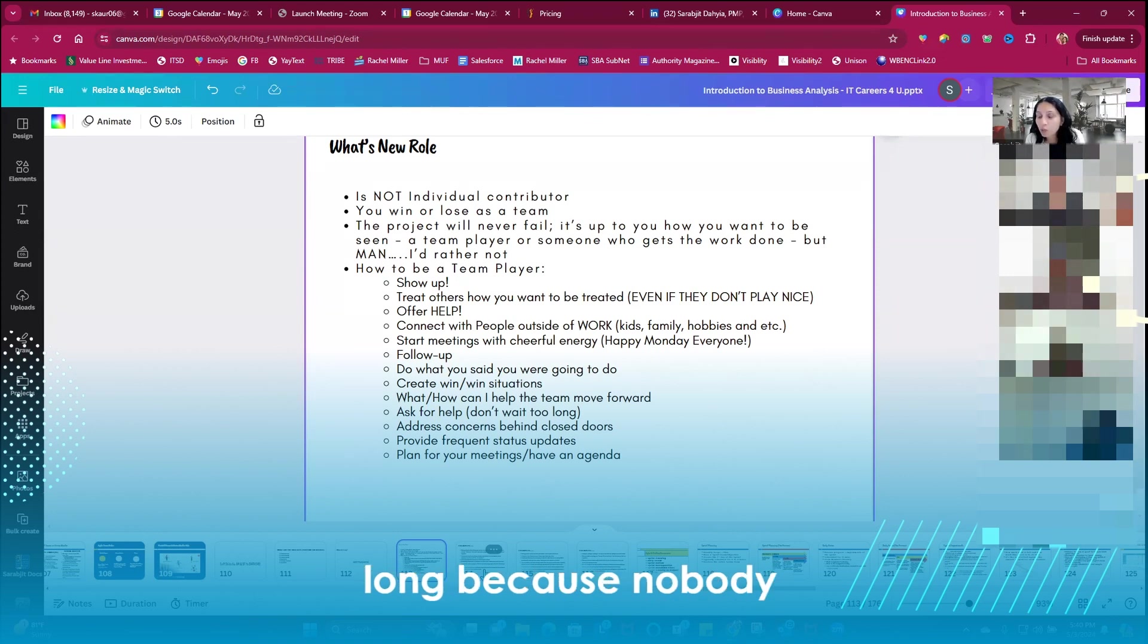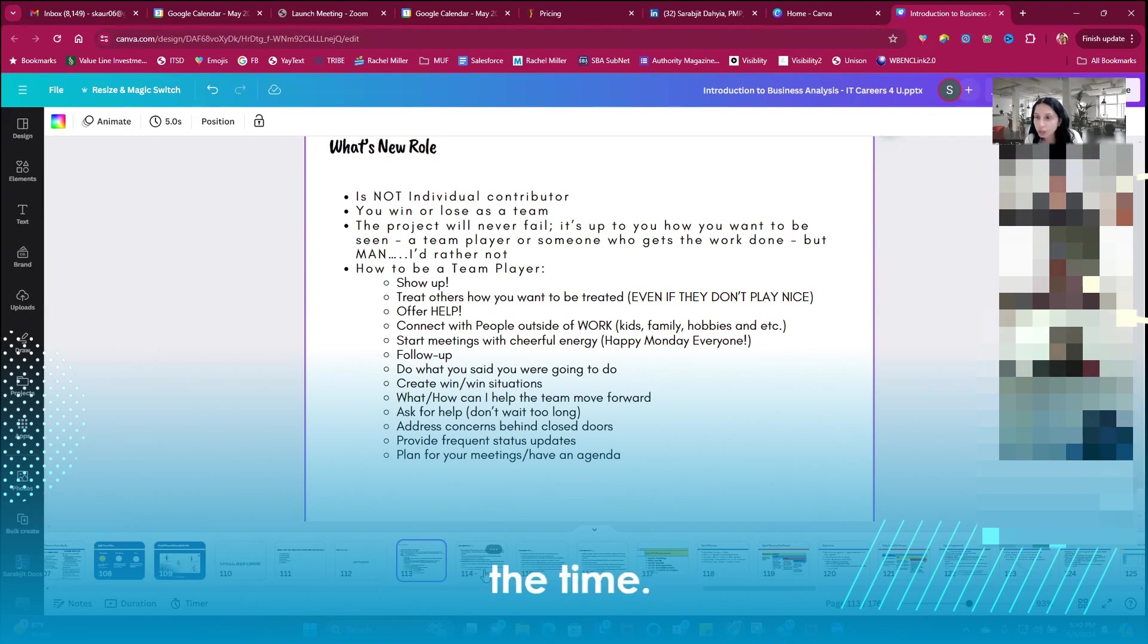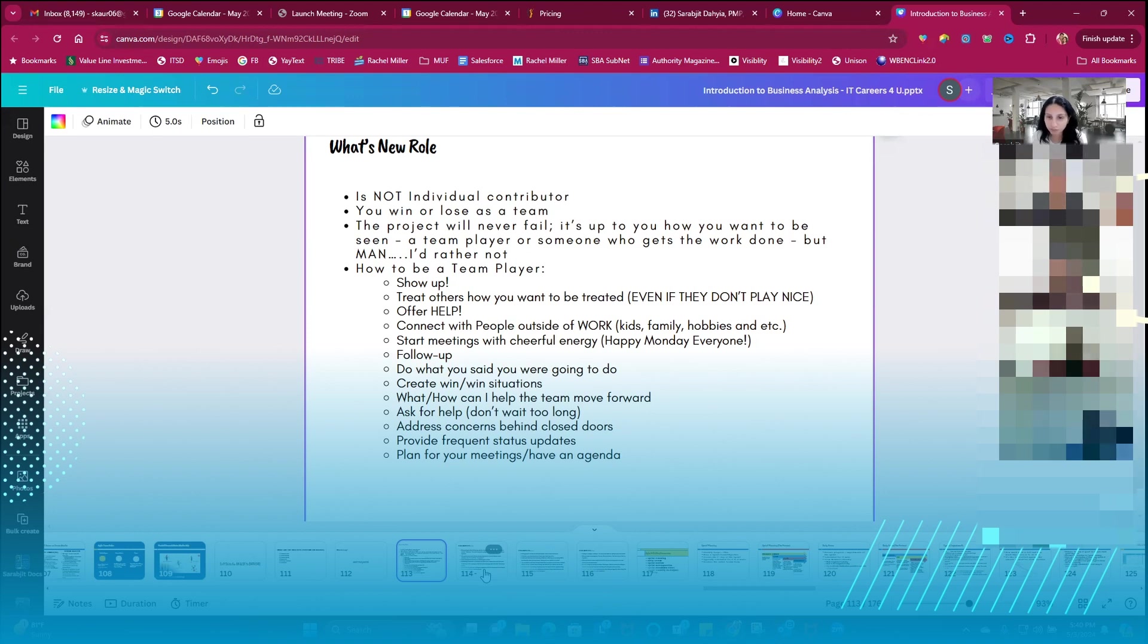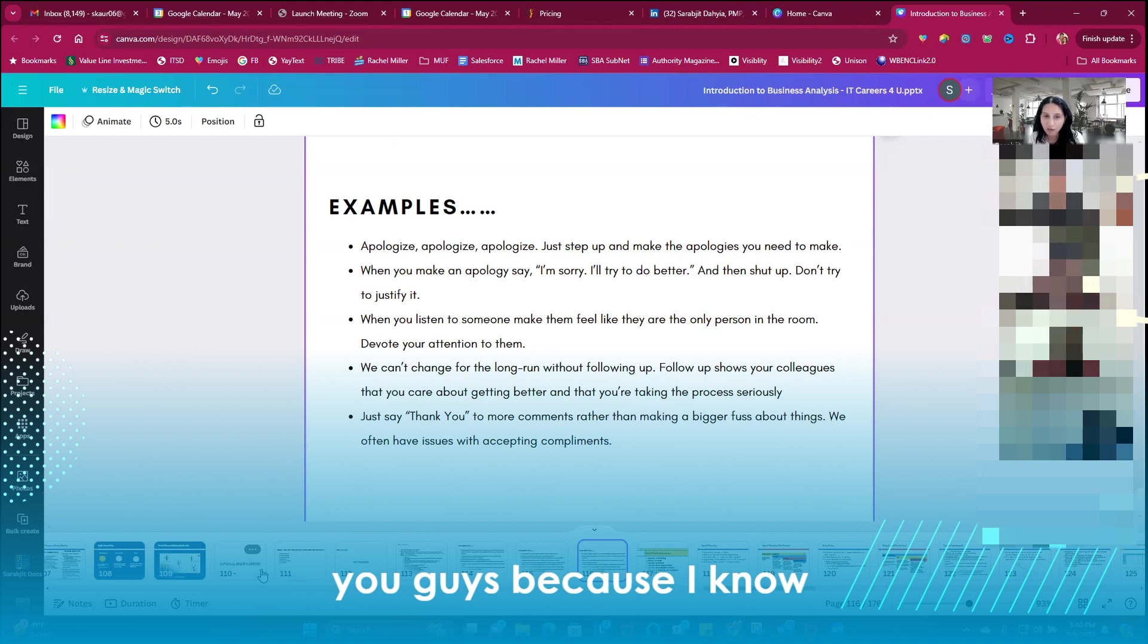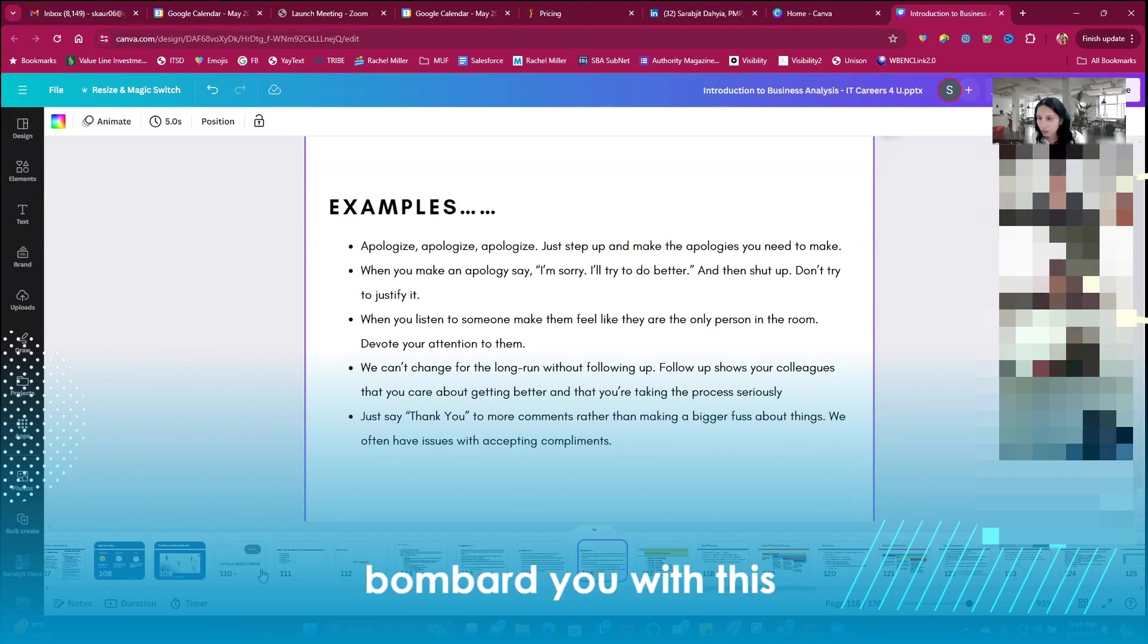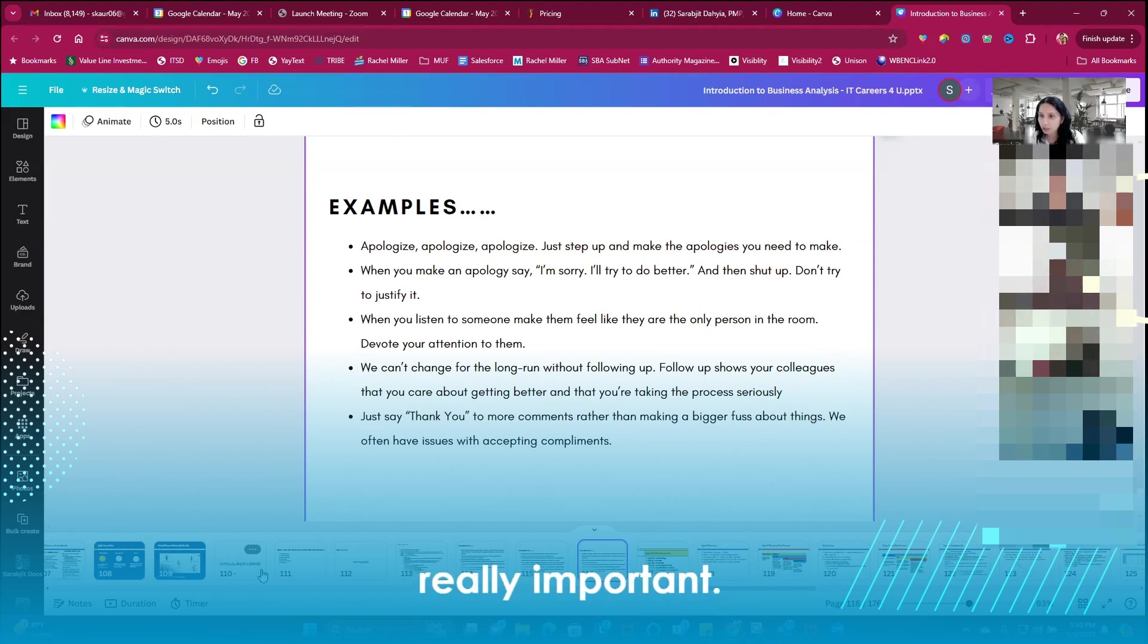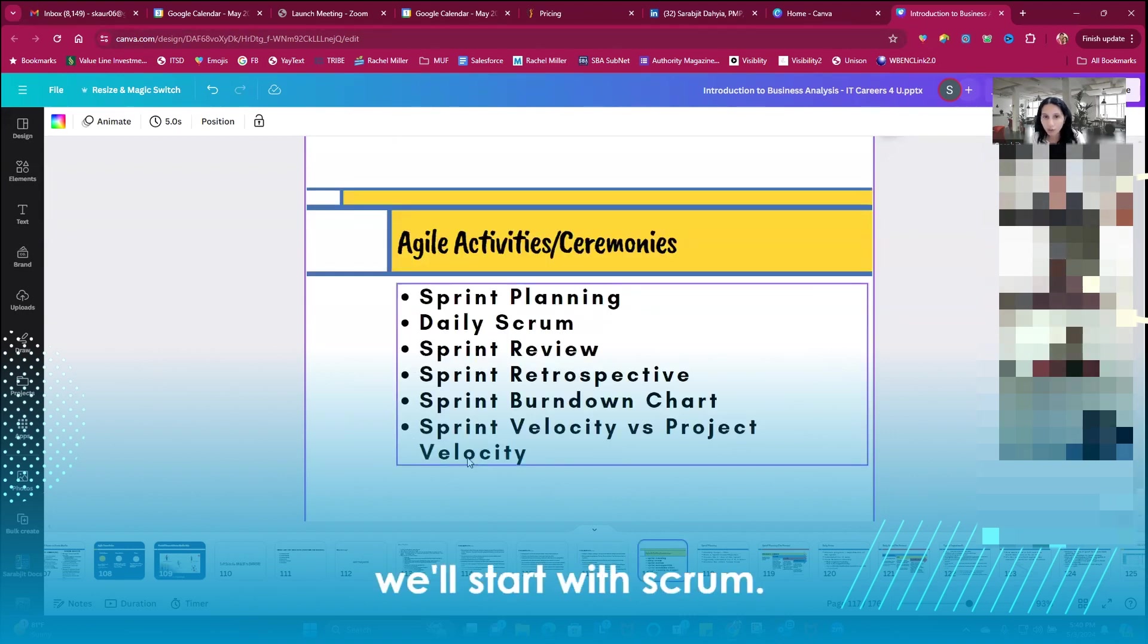Because nobody wants to deal with having to pull you all the time. You need to be a team player, you need to show up. Does that make sense? Okay, absolutely. Okay, I was a little hesitant to cover this topic with you guys because I know some of you guys are brand new so I don't want to bombard you with this stuff, but this is so critical you guys. It's really, really important. So with that we'll start with scrum.